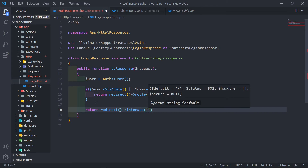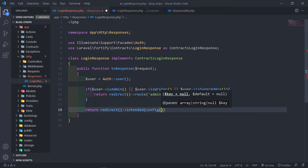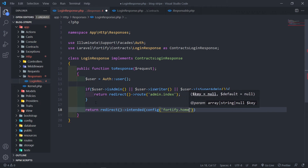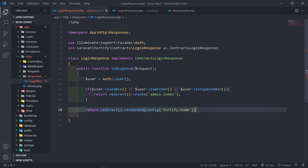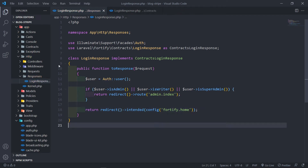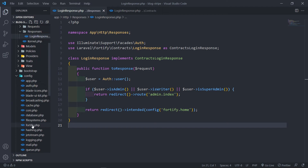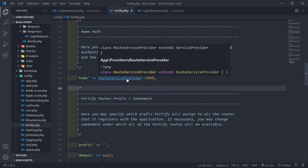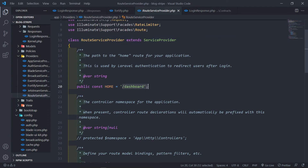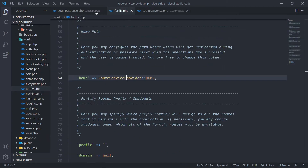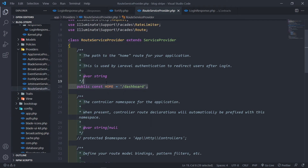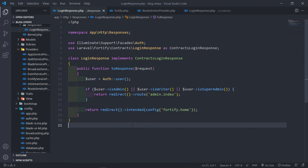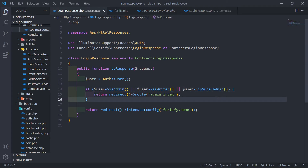If the user is not an admin, writer, or super, we redirect to the intended route. We can set that fallback using config — going to fortify.home. That comes from the config/fortify file, where the home key points to the route home service provider, which redirects to dashboard. What's nice about this is if you want to change where the route goes, you can change it in config without touching this file. So if the user is admin, writer, or super admin, they go to admin/dashboard; else the normal dashboard.